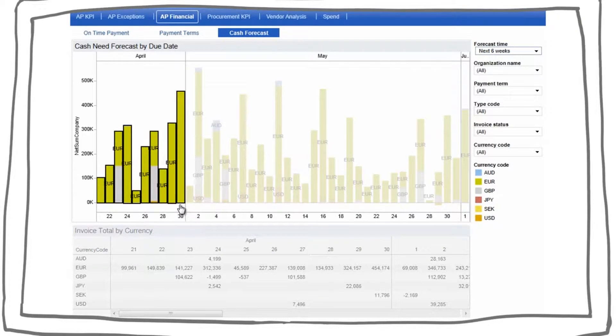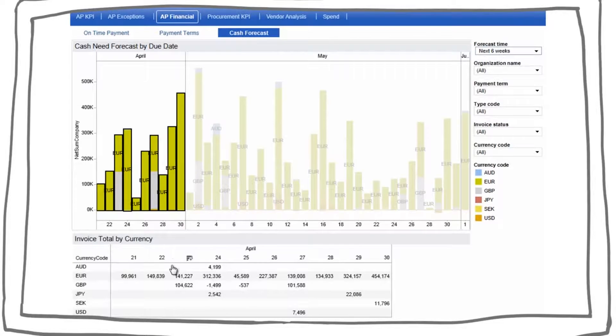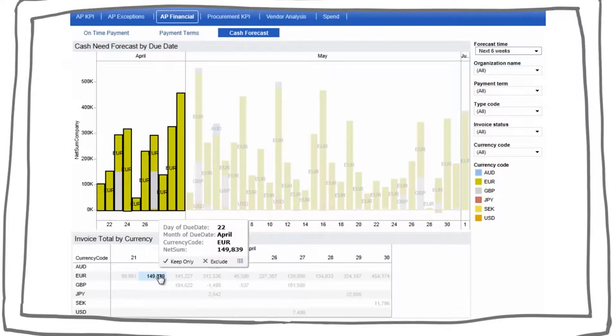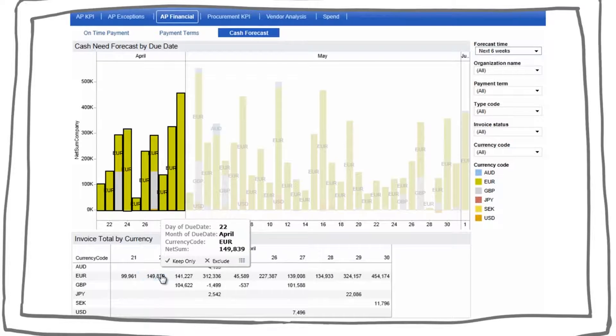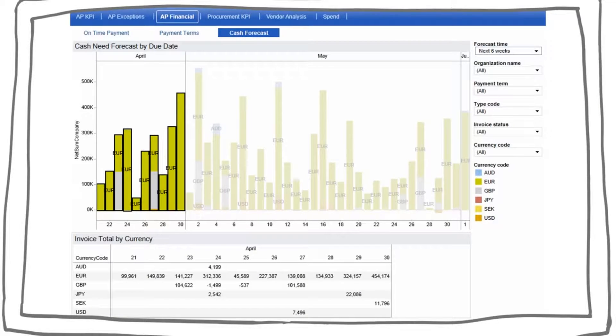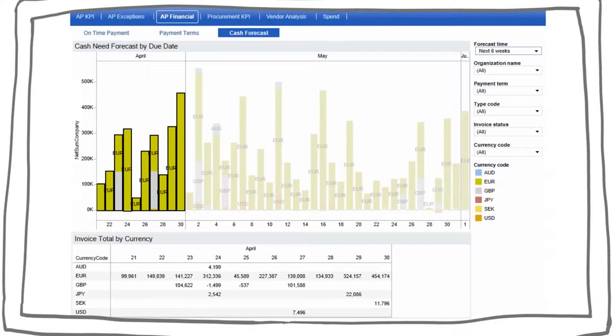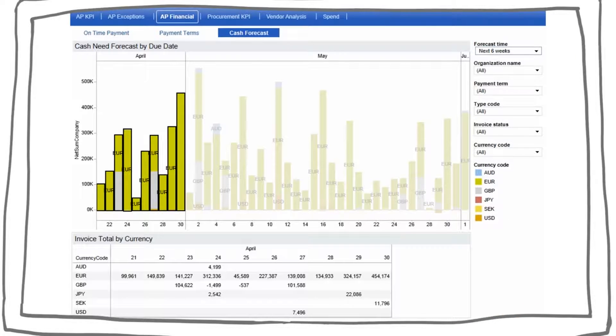Cash managers and CFOs can see at a glance all they need to, or they can drill down to the individual invoices. Because Basware consolidates your invoice handling process, you will have real-time access to organization-wide spend, allowing for better strategic and operational cash management.